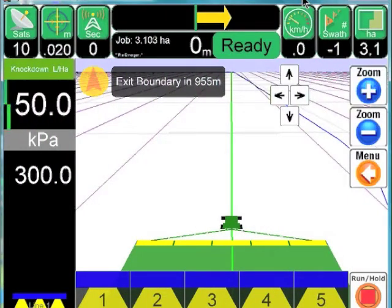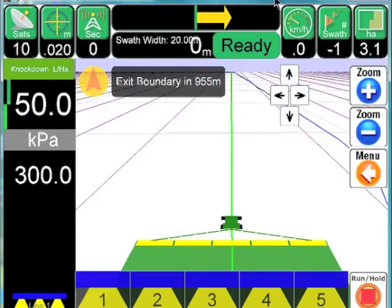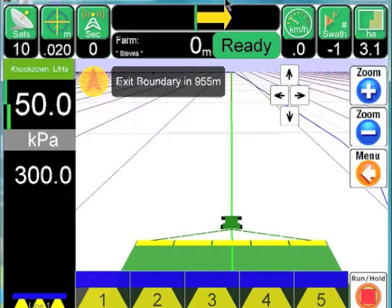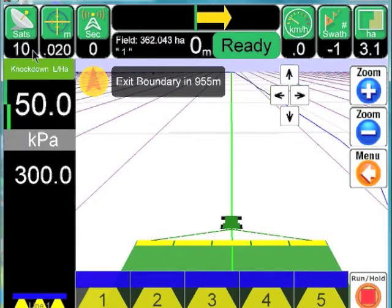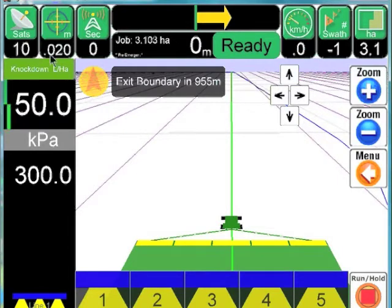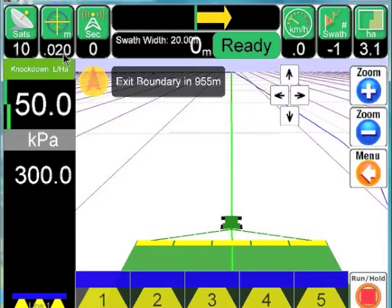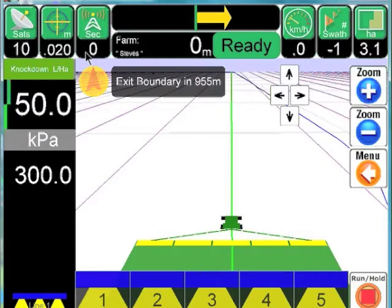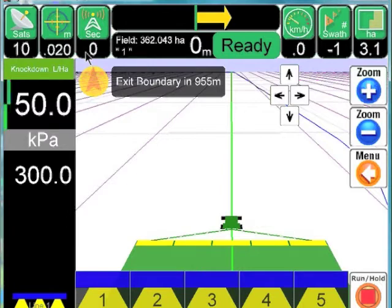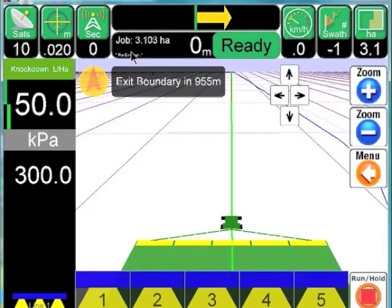I'd like to start off with a brief overview of AgGuide with guidance and spray control. Starting from the top left-hand side, we have the GPS indicators. These tell us, for instance, how many satellites are visible — we have 10 on screen. We also have our accuracy level, showing we have an accuracy of 0.02 meters. Because we're in demo mode and not connected to a GPS, we have the number of seconds since we got a last correction from our base station, so if you've got RTK you'll see information there.